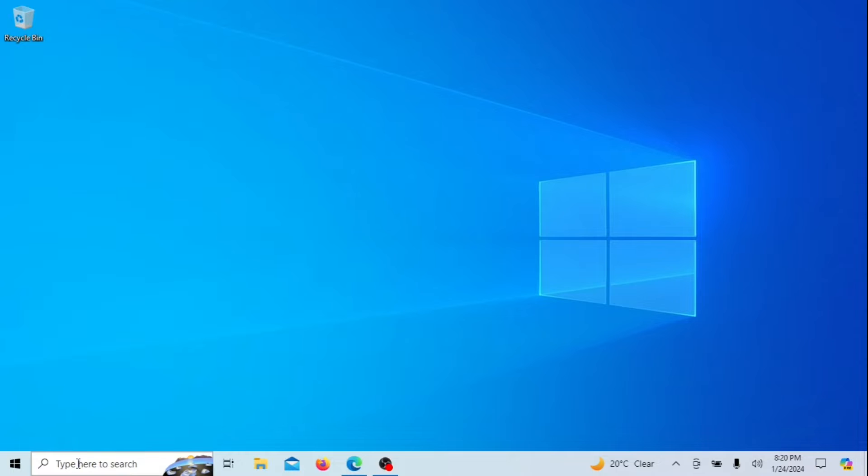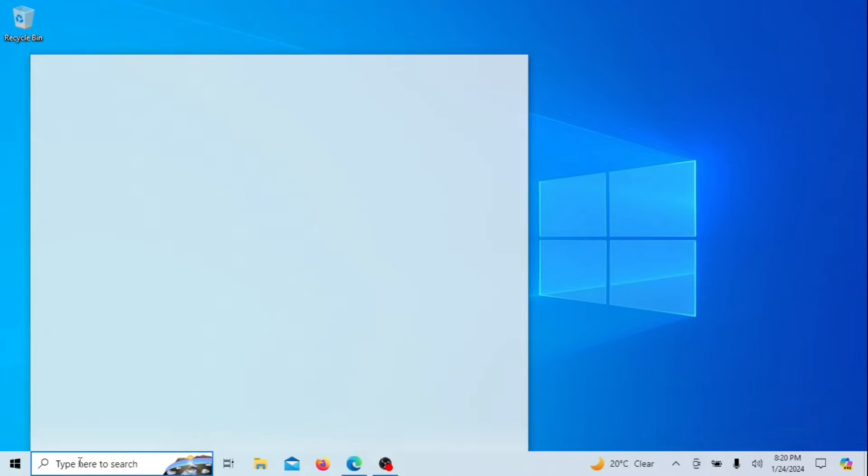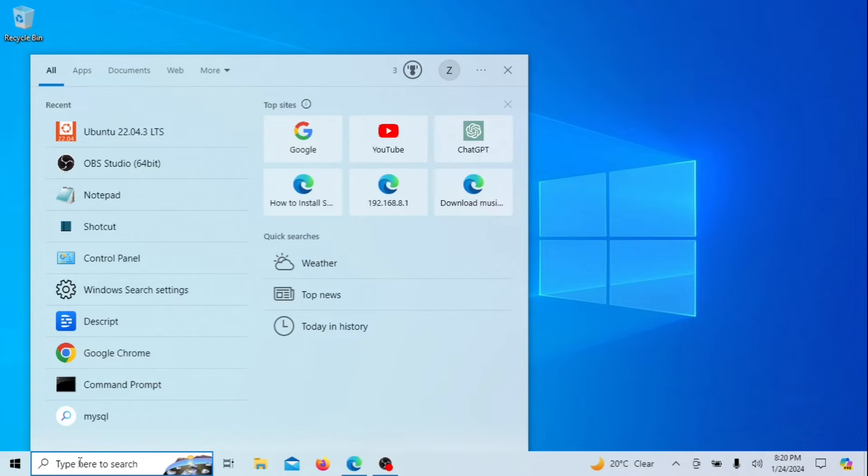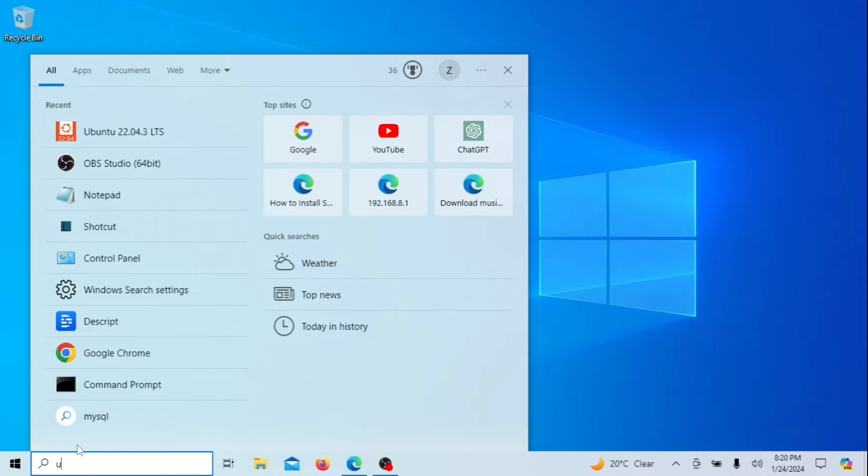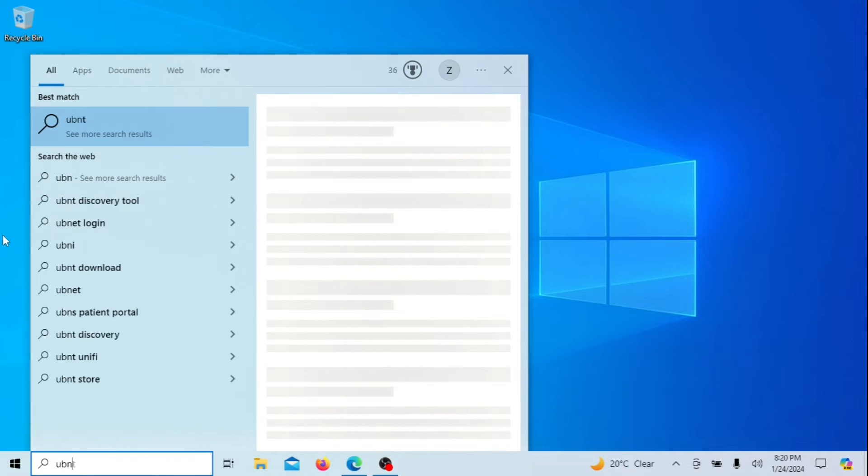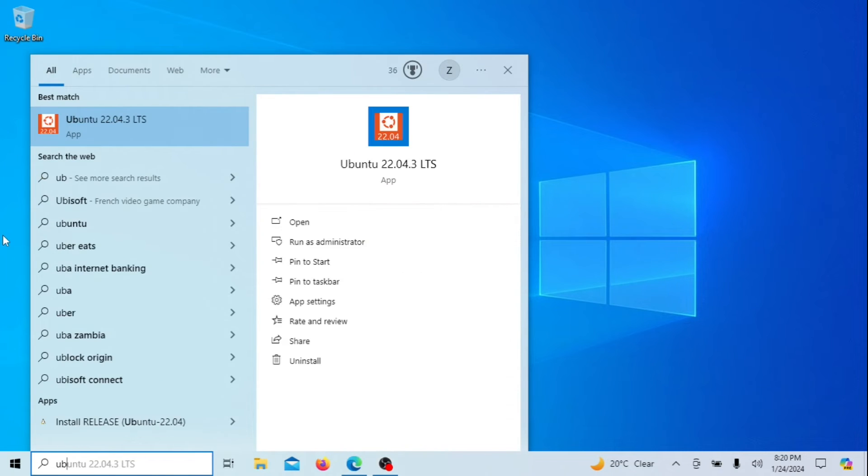You can launch Ubuntu application from the start menu. That's it, folks. You've successfully installed Ubuntu on Windows 11 or 10 using just one command.